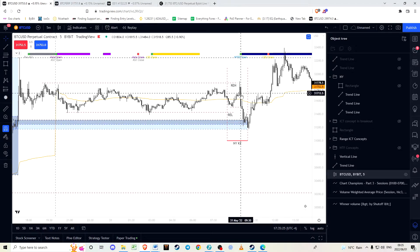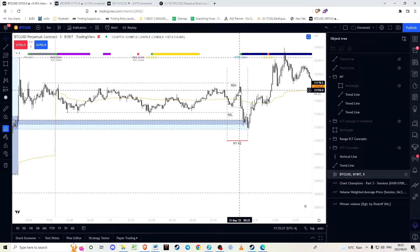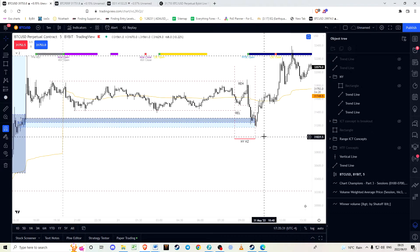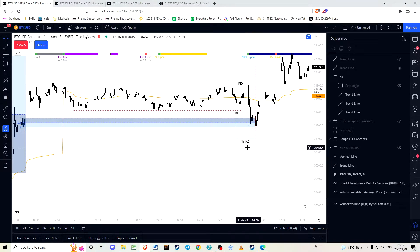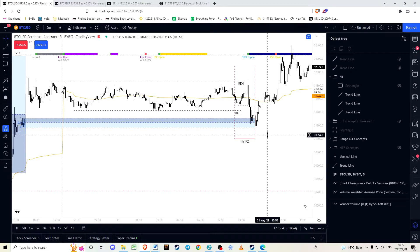As you can see here marked by that candle, the move in the opposite direction happens. This is normally the setup — the move just after half past eight is the Judas swing, and then by half past nine the move in the opposite direction happens. This is not always the case, but it is a high-probability setup, and this is exactly what we see happening in Bitcoin.